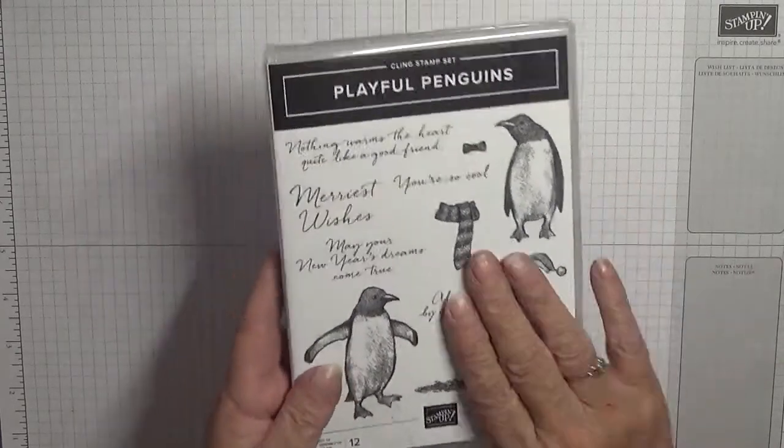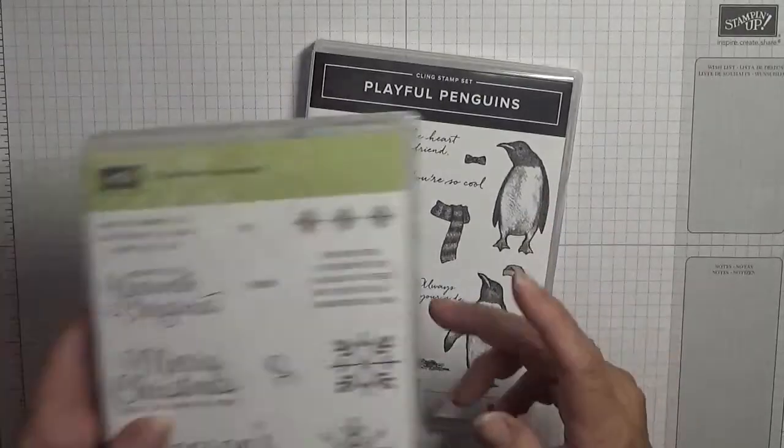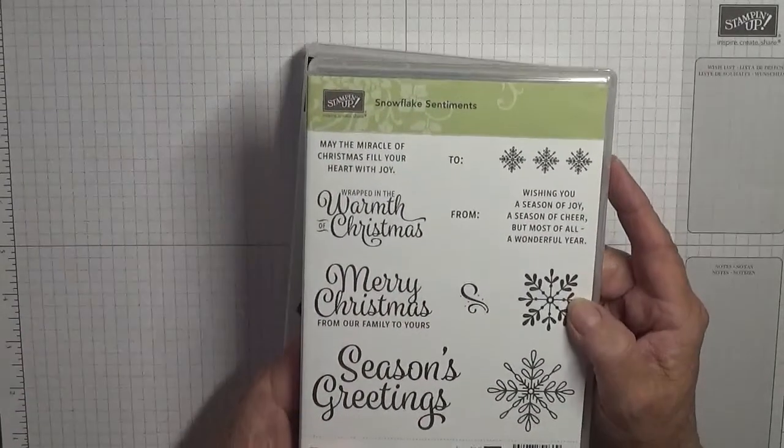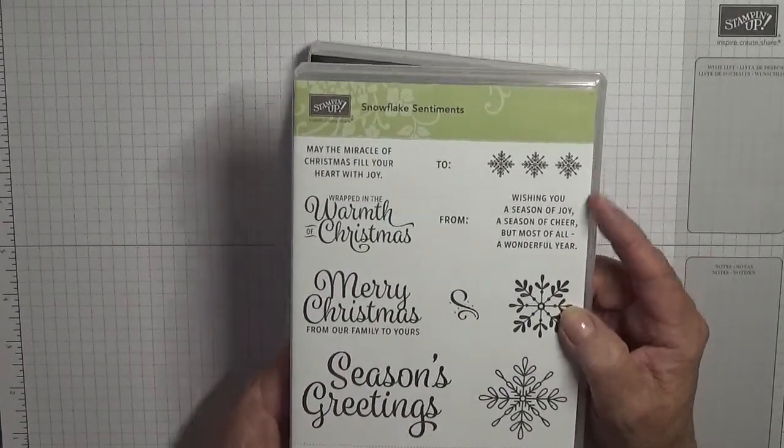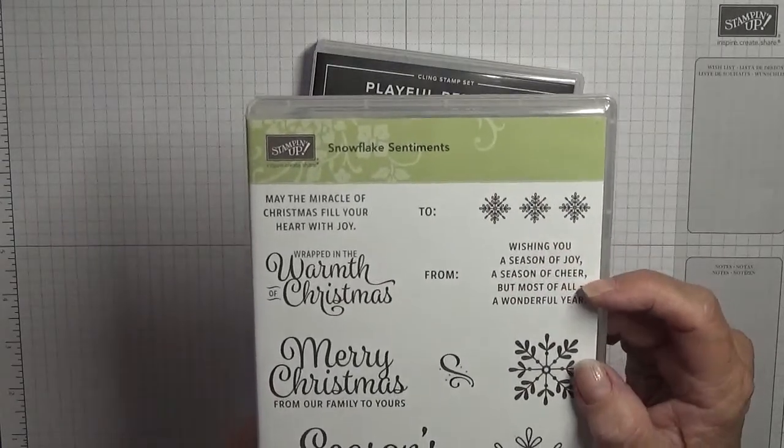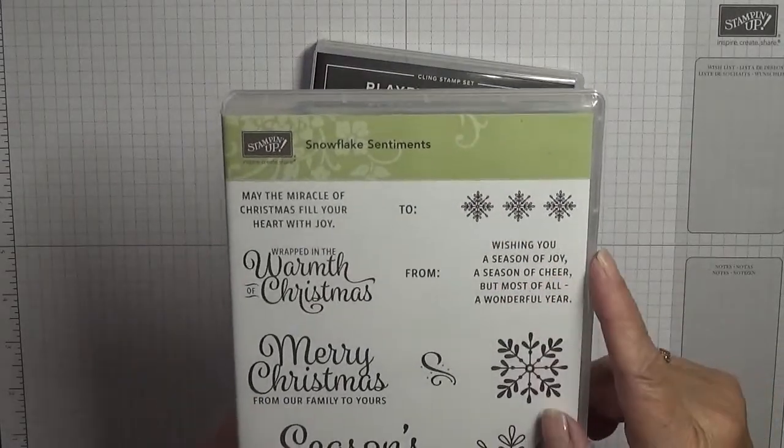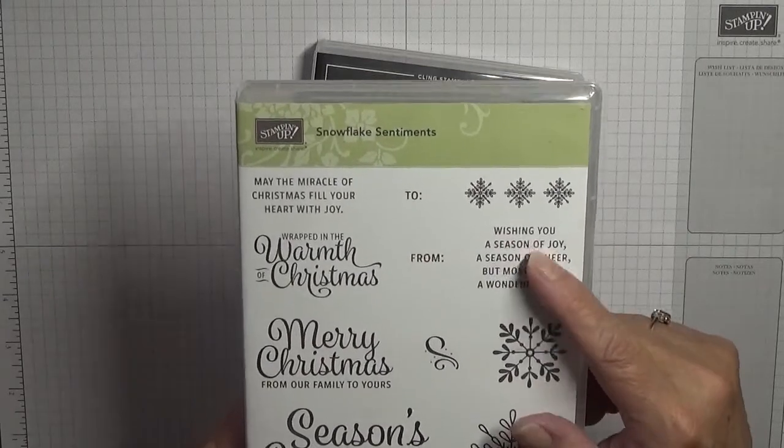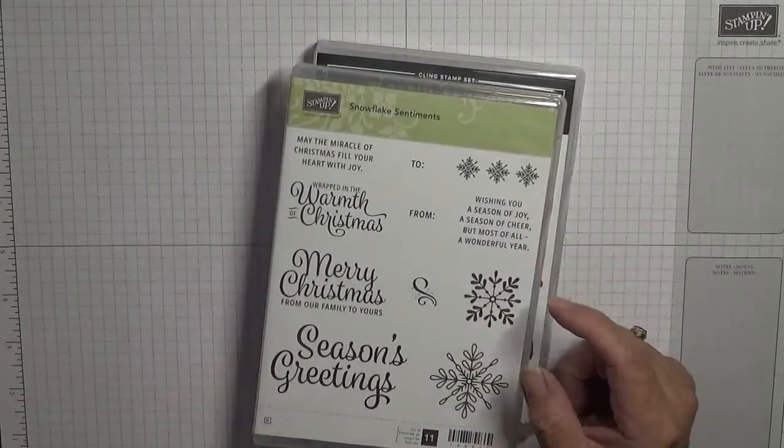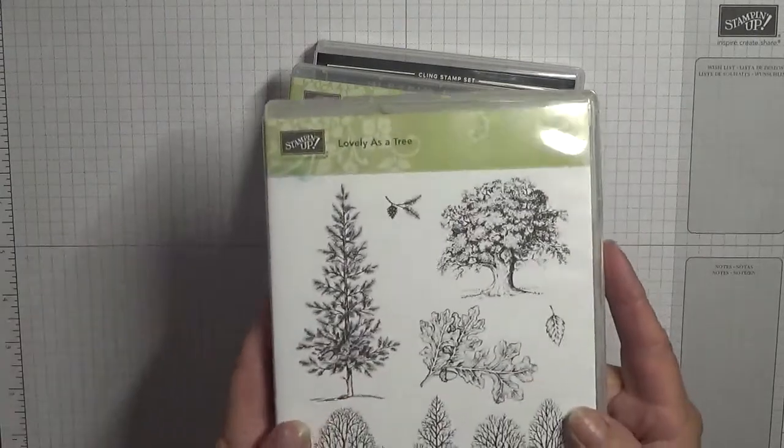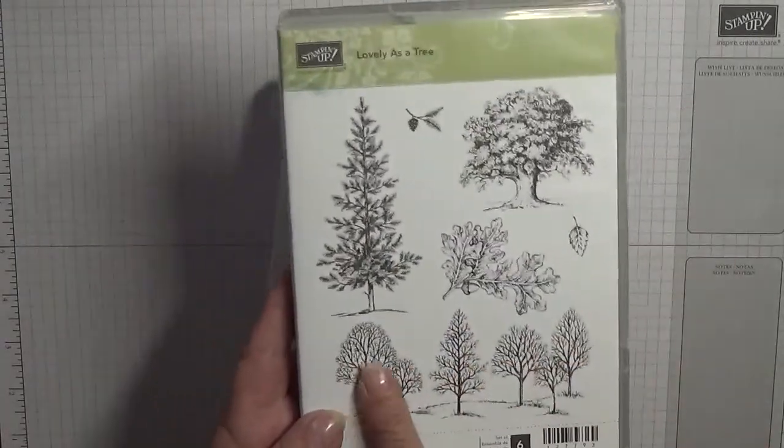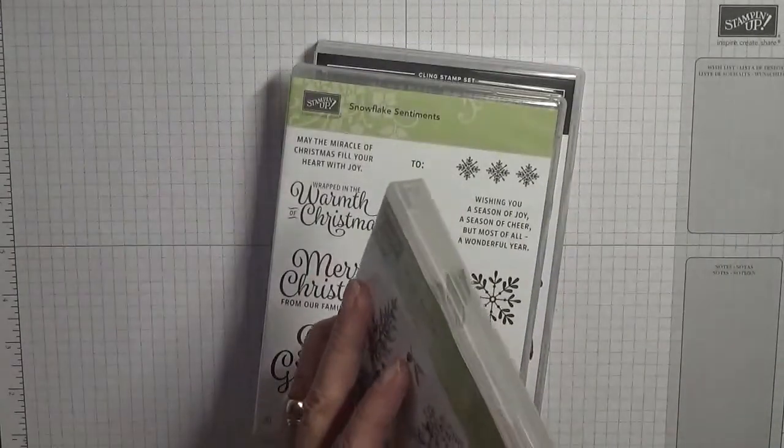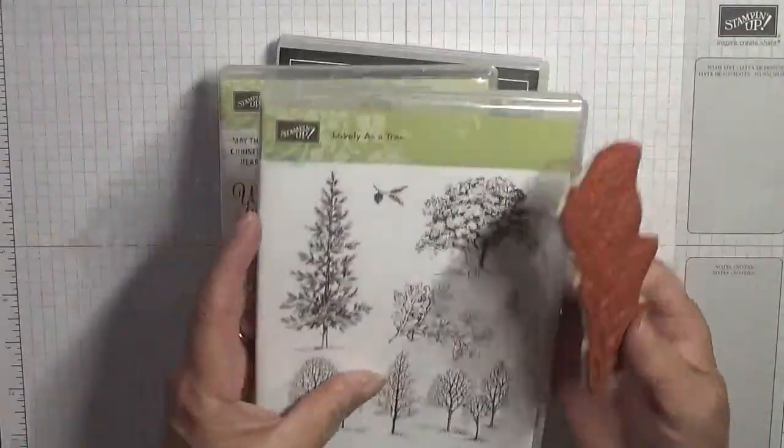On the inside I used a retired snowflake sentiment, wishing you seasonal joy, seasonal cheer, but most of all a wonderful year. I also used Lovely as a Tree and I'll be using that image which I never got out, but it's out.